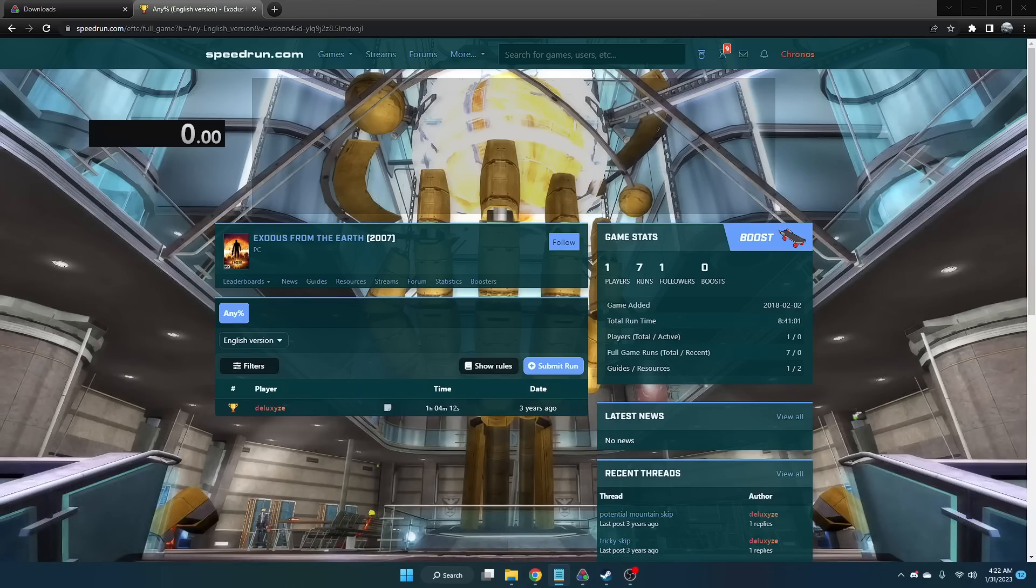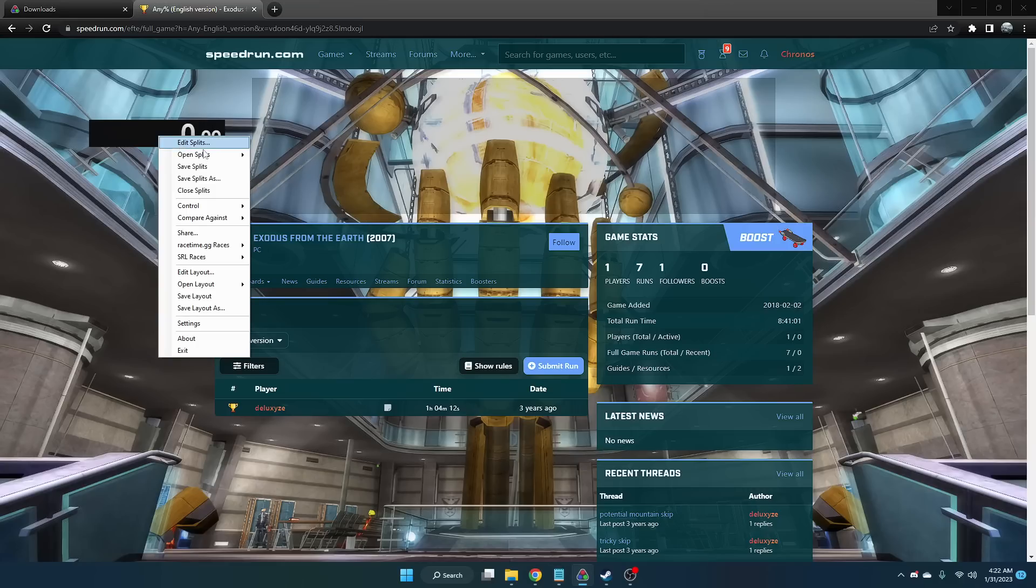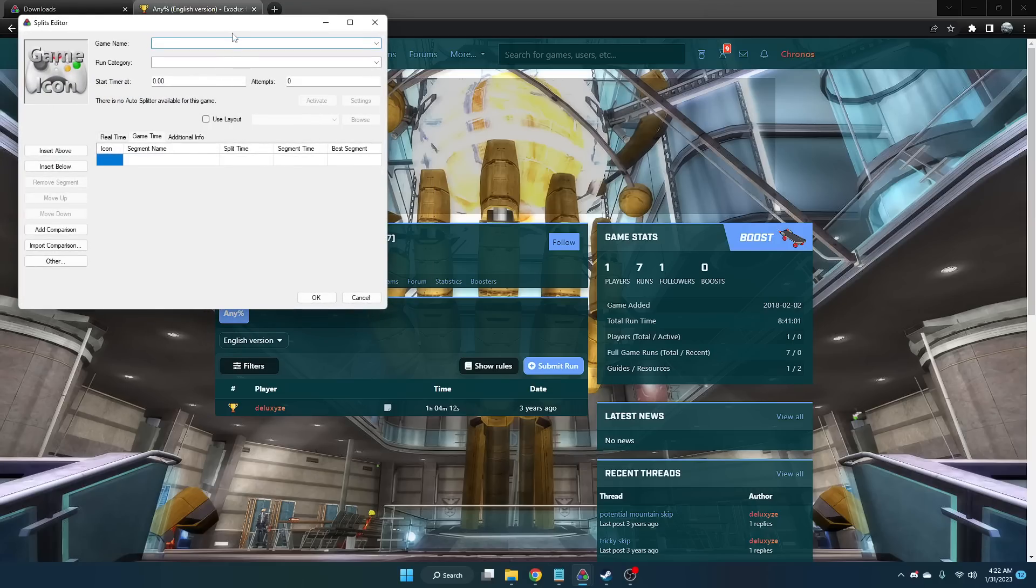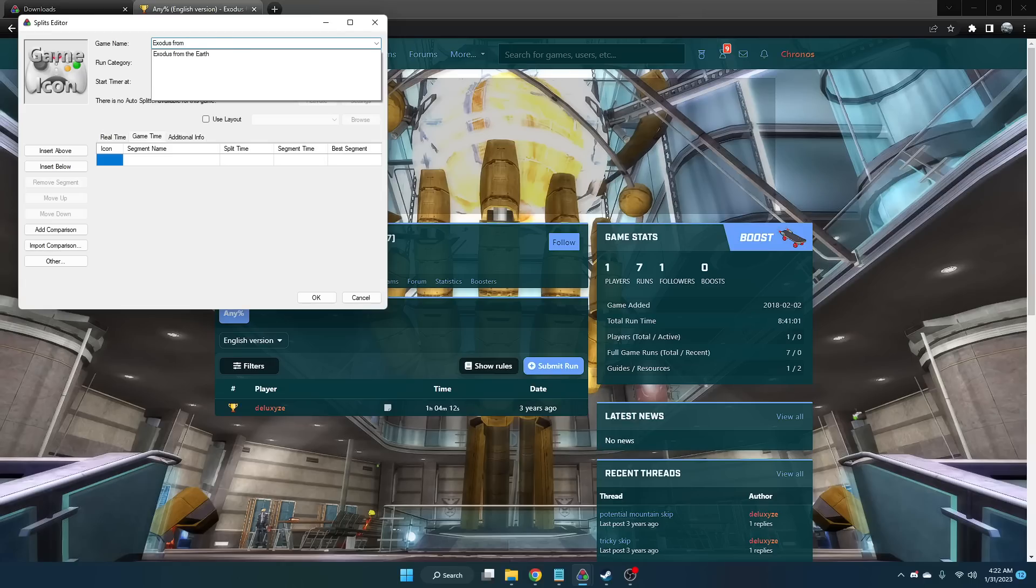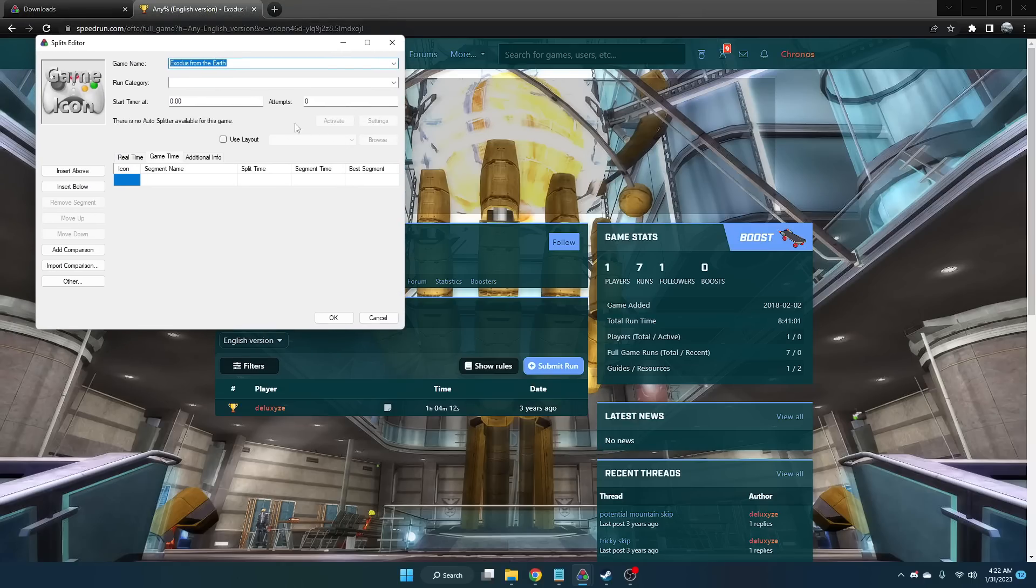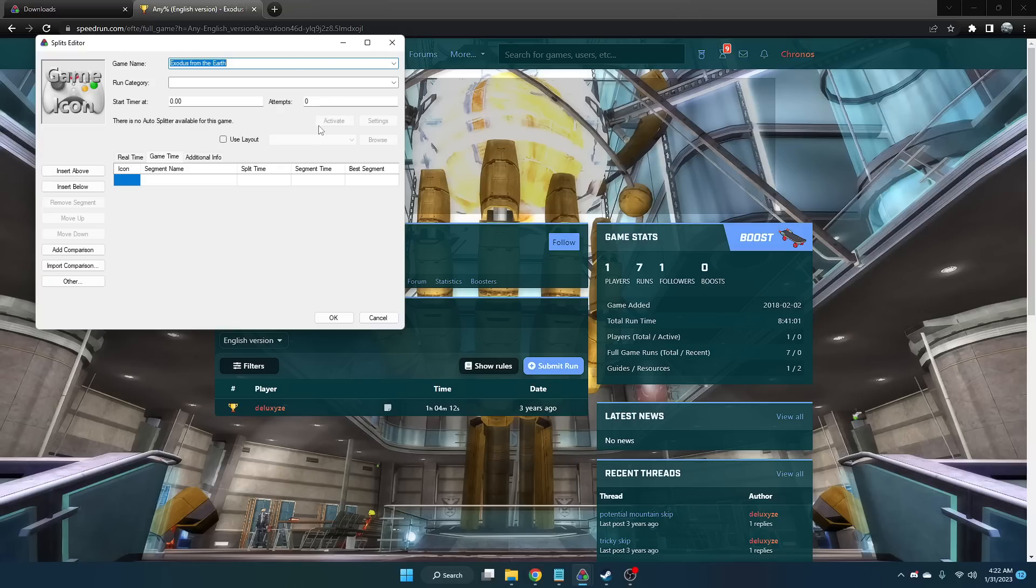Next, we'll be setting up the load remover. Generally in LiveSplit, if you go to Edit Splits and type in the game name, in this case Exodus from the Earth, you can select it right here. If we have the autosplitter load remover implemented, we can just click Activate. But unfortunately, we do not have it integrated yet.